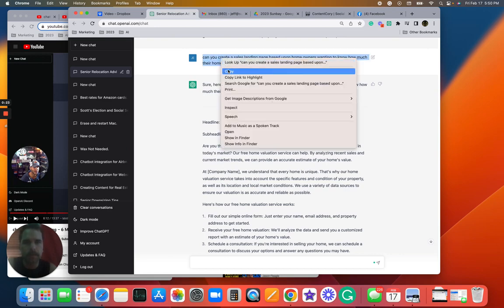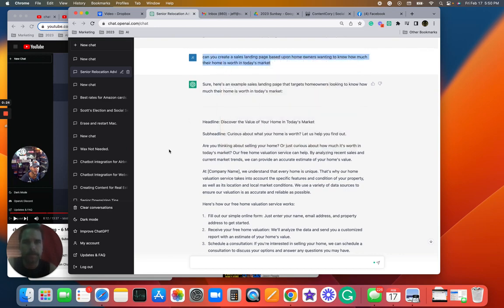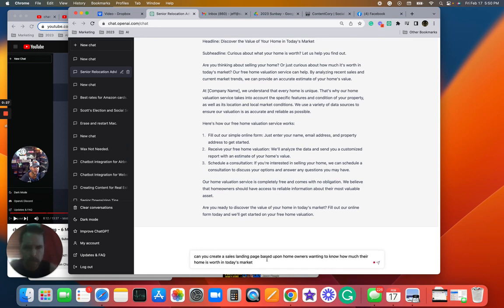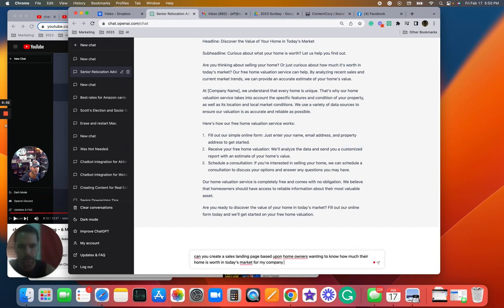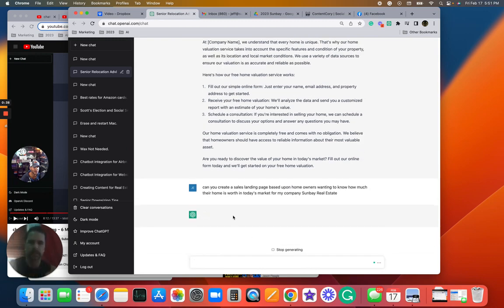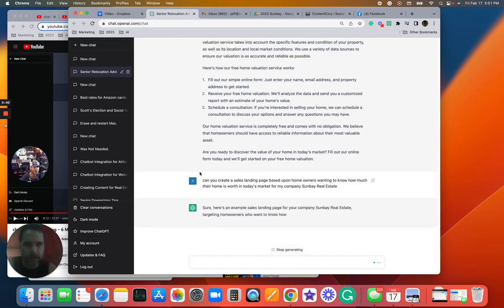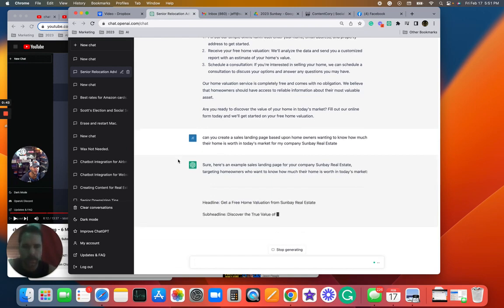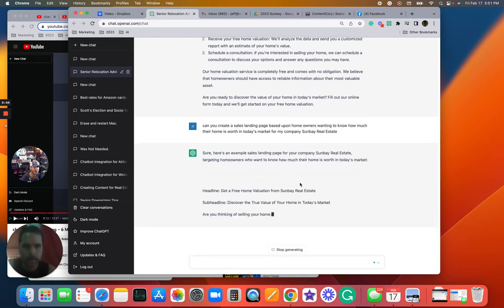My company is Sunbay Real Estate, so I type that in and then it should be filling in Sunbay Real Estate as the name. Boom.